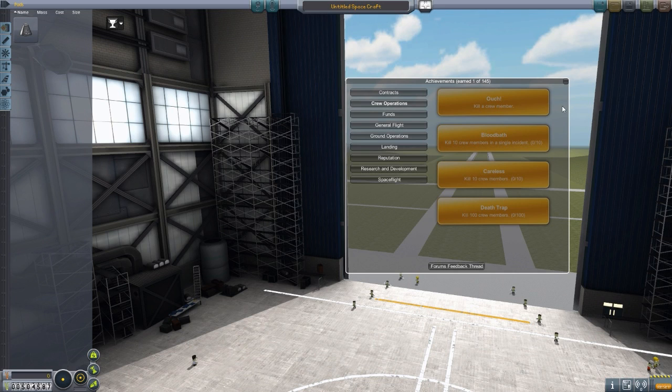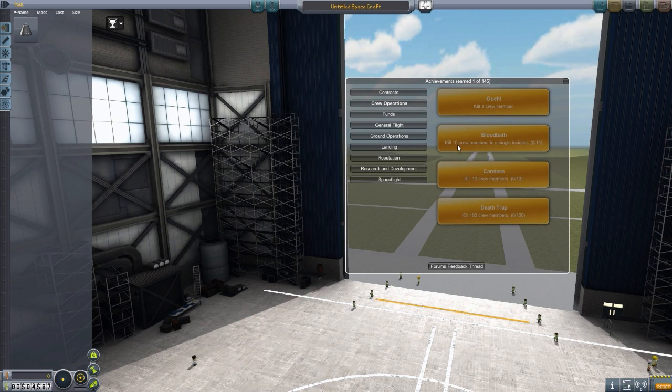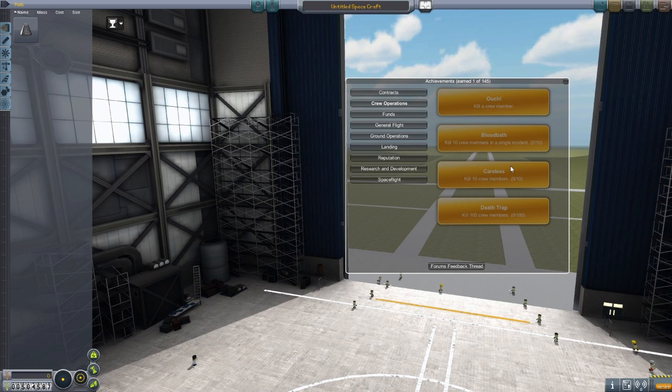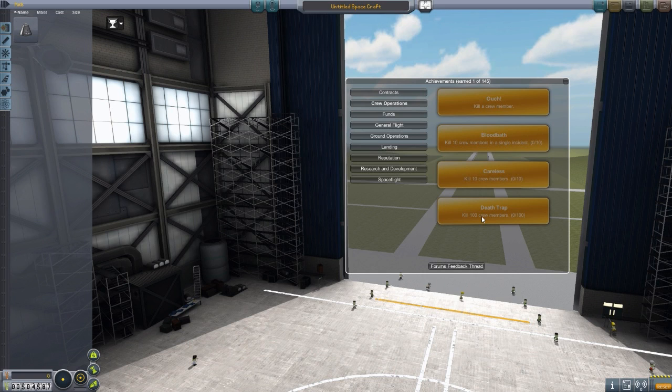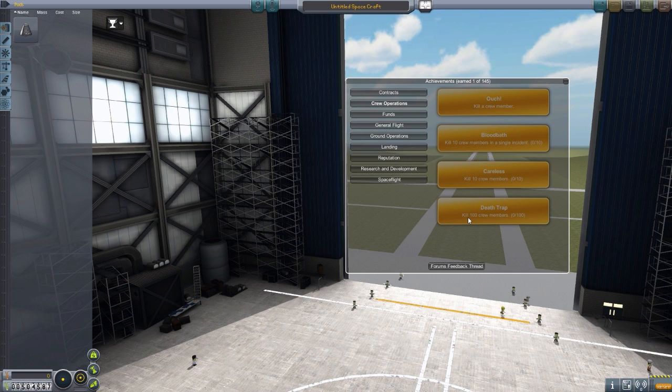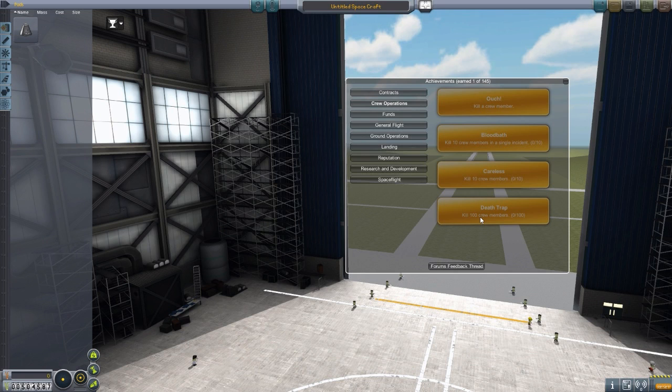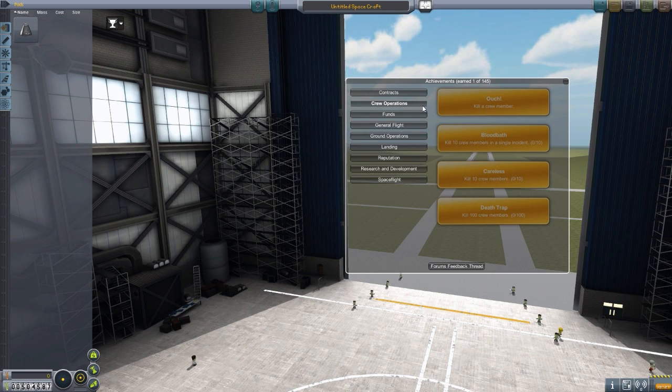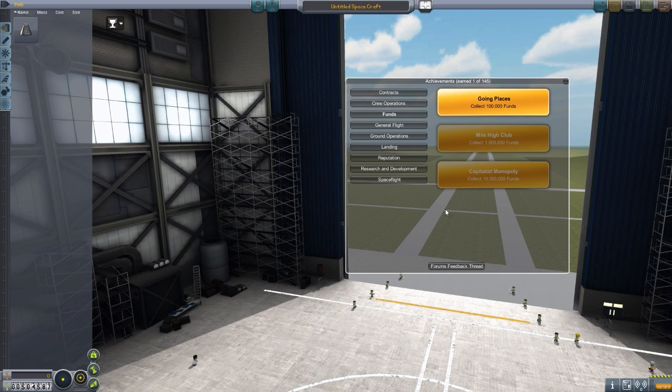For crew operations, we've got a painful one there. Kill a crew member. Kill 10 crew members in a single incident. Oh my, that's horrifying. Just kill 10 crew members total, and also, finally, death trap, kill a hundred crew. That'd be very bad for your career save, because I, correct me if I'm wrong here, but don't you lose reputation if you kill kerbals? It's been ages since I've played career. But then moving into funds again, you know, we have the 100,000, then 1 million, then 10 million funds.